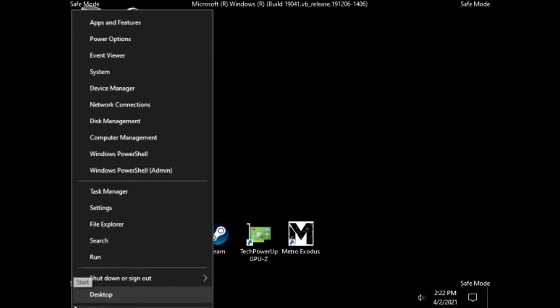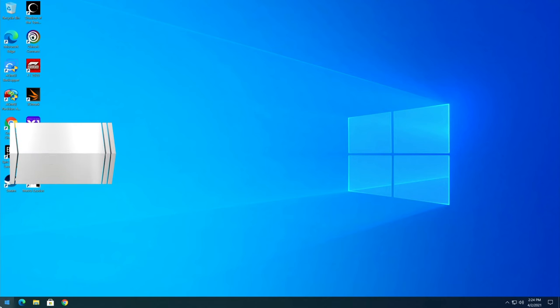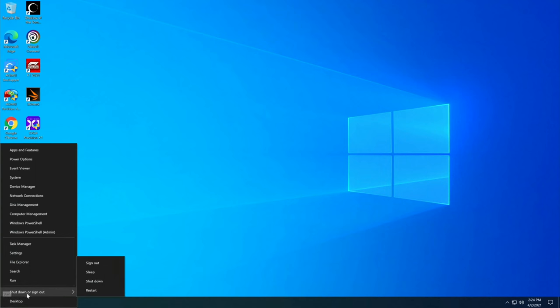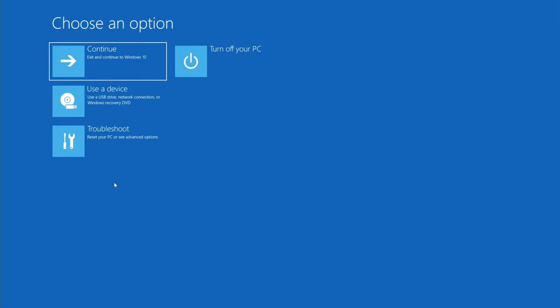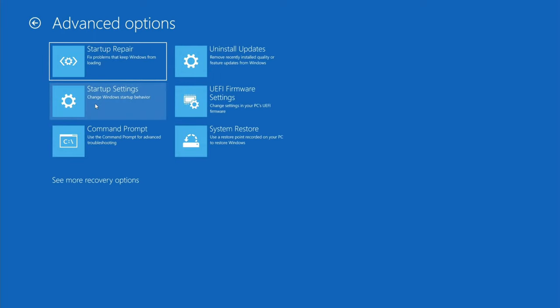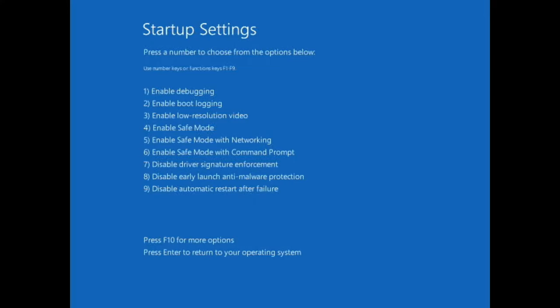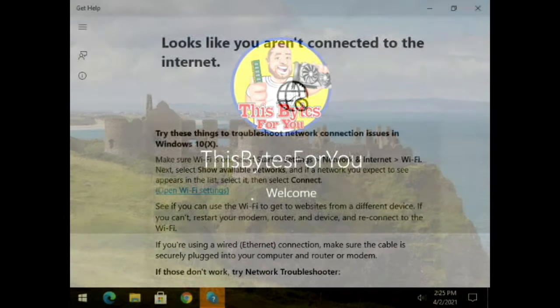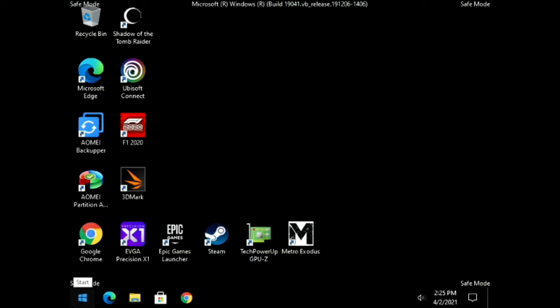For Method 3, right-click the Start button and hover over Shut Down or Sign Out. Hold the left Shift key and press Restart. You can let go of Shift once it starts. Click Troubleshoot, Advanced Options, Startup Settings, and Restart. Then press 4 for Safe Mode, log in, and that's Method 3.